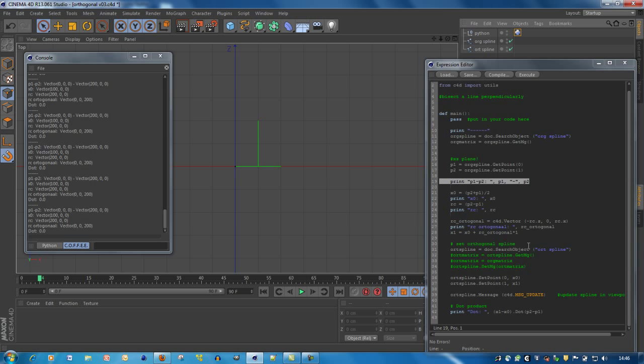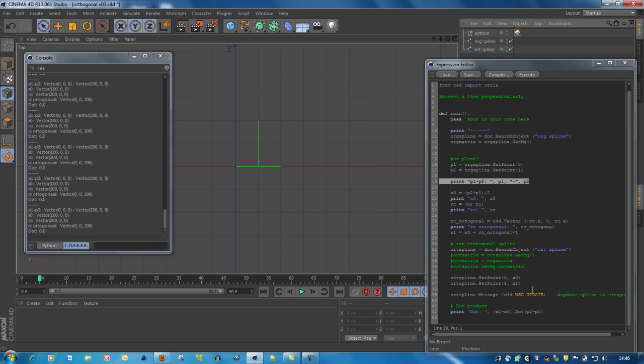And that's all I do. I add of course this point to it, then we get this point. And then we set of course the points of that new spline. First point is the middle point, the intersection, the bisection, and the new direction is this point. And we update the message, update the spline in the viewport.